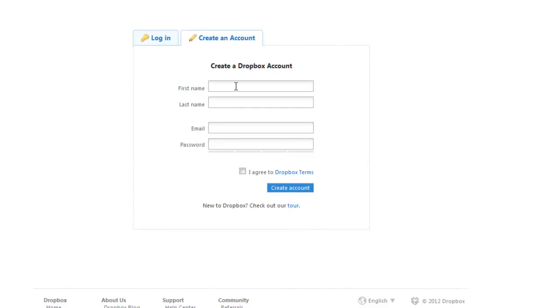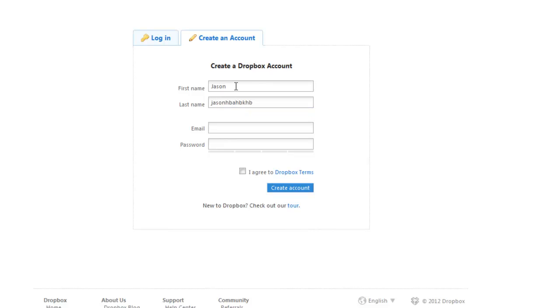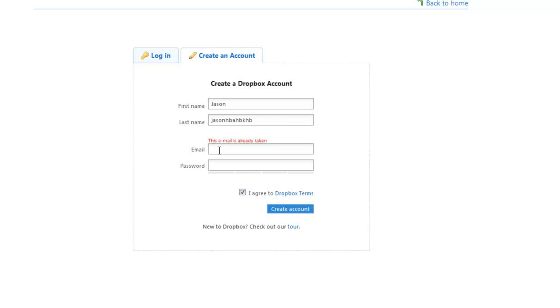Put your first name, your last name, and enter an email address. Make sure it's a real one.